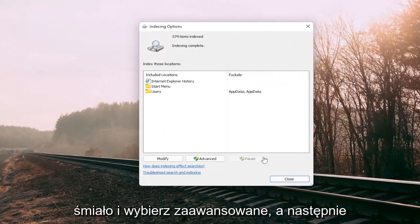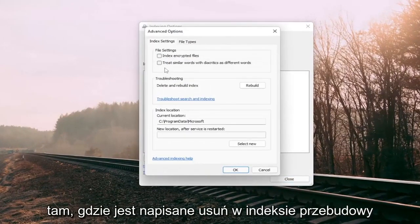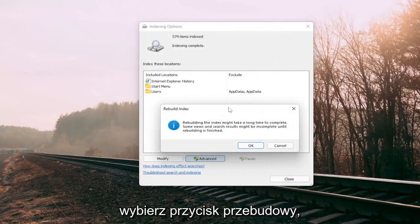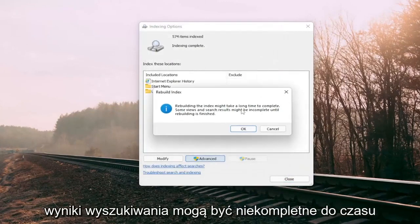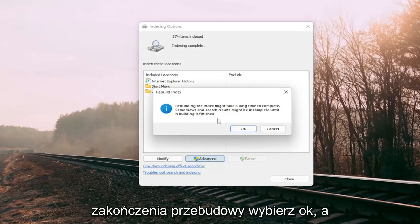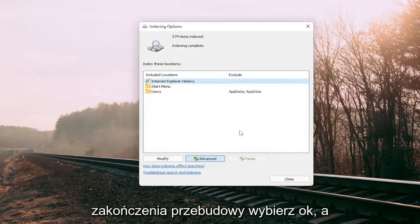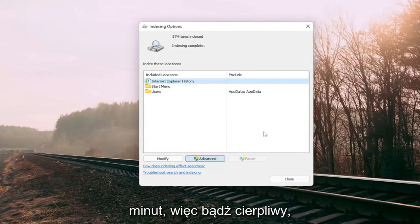Go ahead and select advanced, and then where it says delete and rebuild index, select the rebuild button. This may take a long time to complete. Some views and search results might be incomplete until rebuilding is finished. Select OK, and this should take a couple minutes to run, so please be patient.